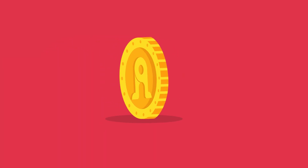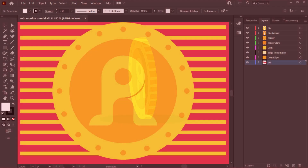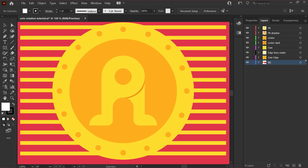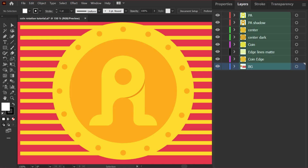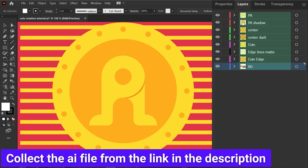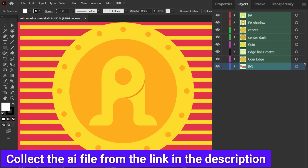Hey guys, welcome to Proud Animator. In this video we are going to learn how to animate a 360 degree rotation of a coin in After Effects without using any plugin. This is the illustration we are going to use in this lesson, and this is how I have separated the layers in Adobe Illustrator to prepare the file for animation. I am also going to share the illustration file in the link in the description — you can collect it from there and try this whole lesson on your own.